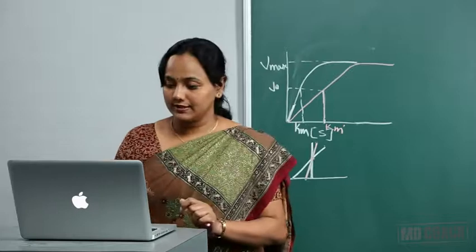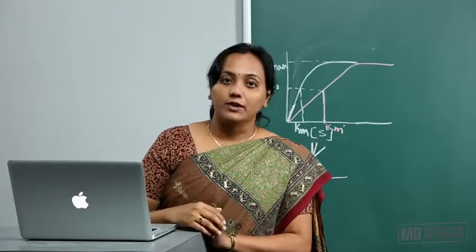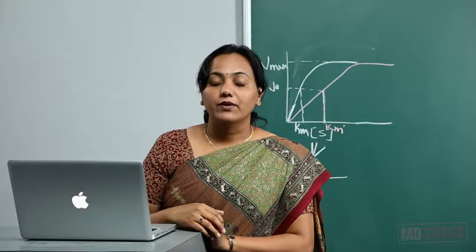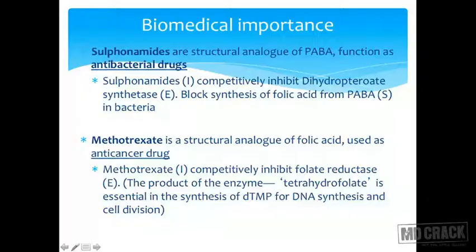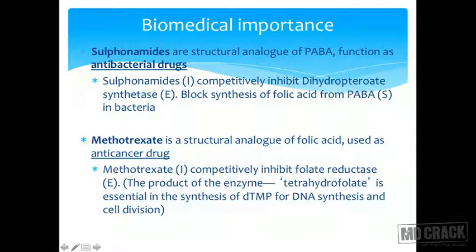Most drugs act via competitive inhibition. One classic example is sulfonamides. Sulfonamides are structural analogues of PABA — para-amino benzoic acid — and they function as antibacterial drugs. Sulfonamides competitively inhibit dihydropteroate synthetase and block the synthesis of folic acid from para-amino benzoic acid, which is the substrate in bacteria.